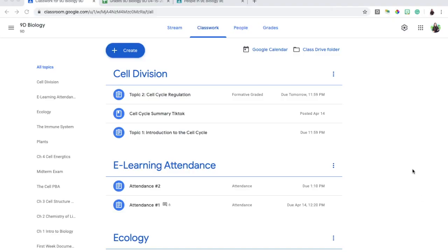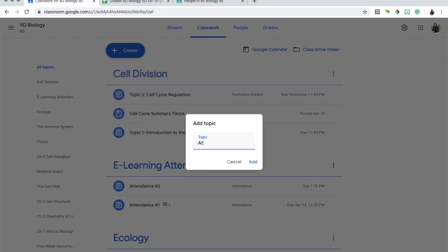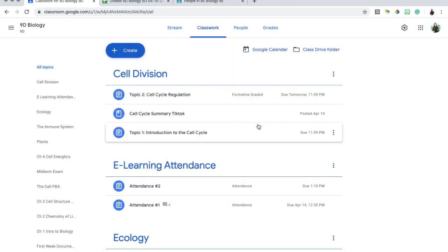Today I'm going to be sharing how I've been taking attendance on Google Classroom. The first thing you want to do is create a topic that you'll put all of your attendance assignments underneath, so all of your attendance is in one place and easy to manage. To do that, click the 'Create' button at the top and create a new topic — you can call it 'Attendance' or 'E-Learning Attendance,' whatever you like.